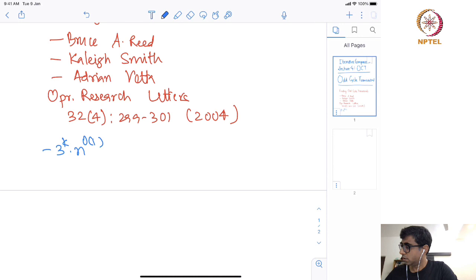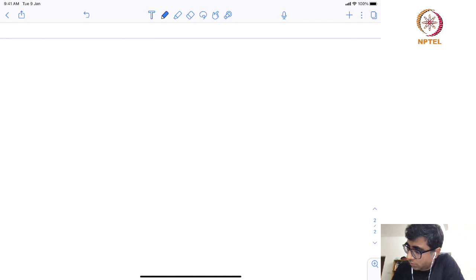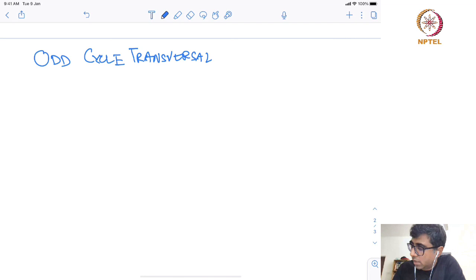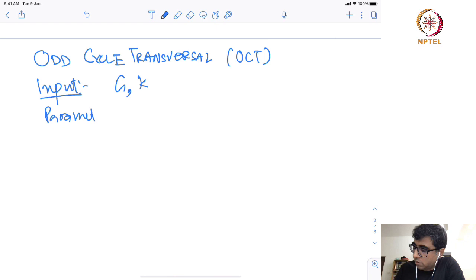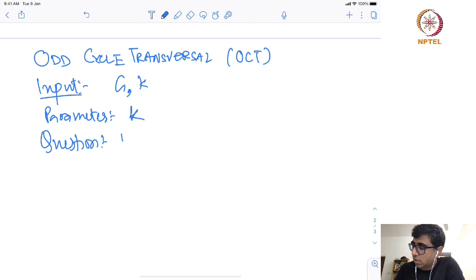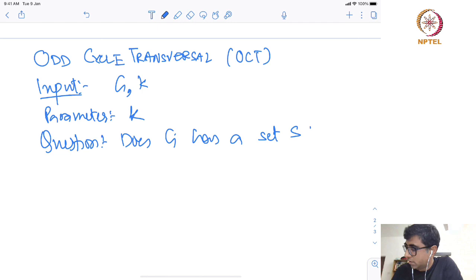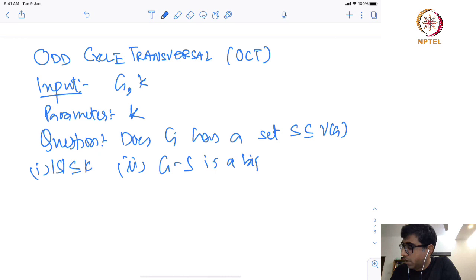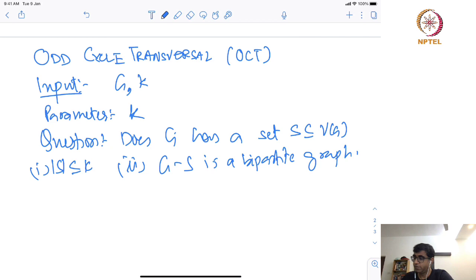The problem we are going to deal with in the whole lecture is called Odd Cycle Transversal, also called OCT in short. The input is (G, k), the parameter is k, and the question is: does G have a set S ⊆ V(G) with |S| ≤ k such that G − S is a bipartite graph?